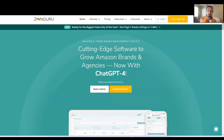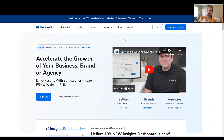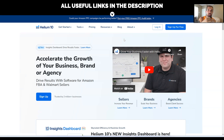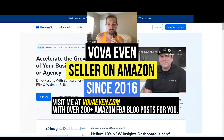Helium 10 vs. ZonGuru — which Amazon FBA software should you invest in and which one should you pick? Hopefully this video is going to help you make a decision. In the description, I'll have playlists showing how to use Helium 10 from A to Z — over 100 videos — and also playlists for ZonGuru, about 20-30 videos, plus free trials and best discounts for both. My name is Vova Evans, Amazon seller since 2016 and still an active seller.